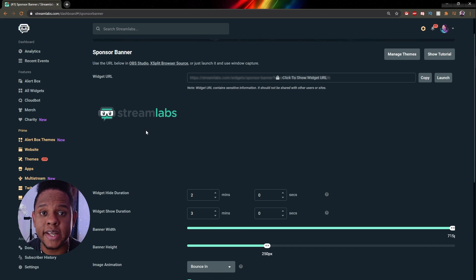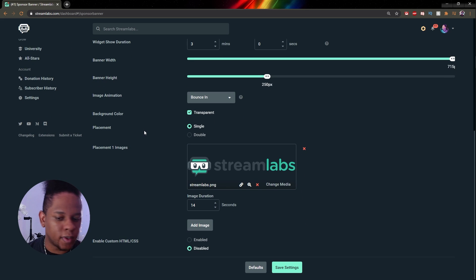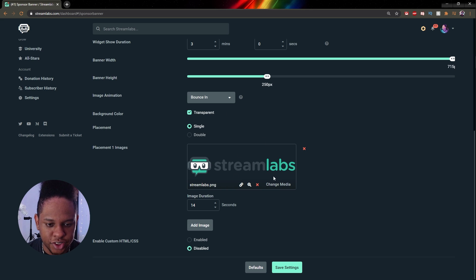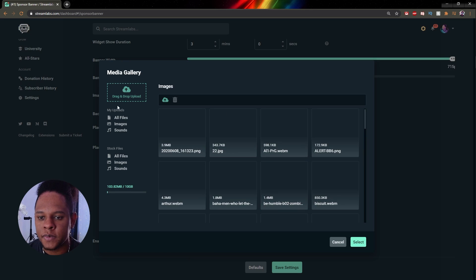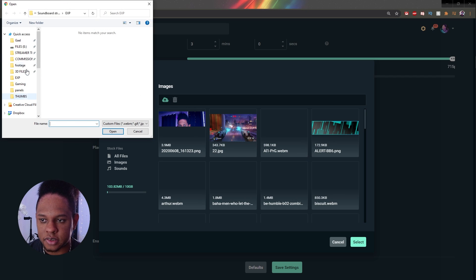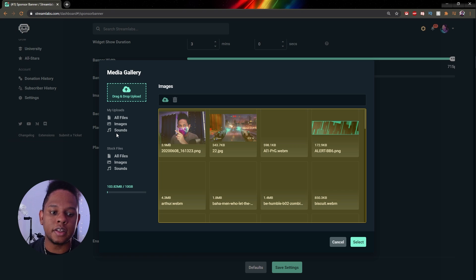Alright, and now we can start uploading our images. Now if you want to add images on top of images, you can click add image here. But let's go ahead and change this one. Let's click change media. And here I'm going to click and then I'm going to upload those images. Select them all, click open, and then wait for a second.